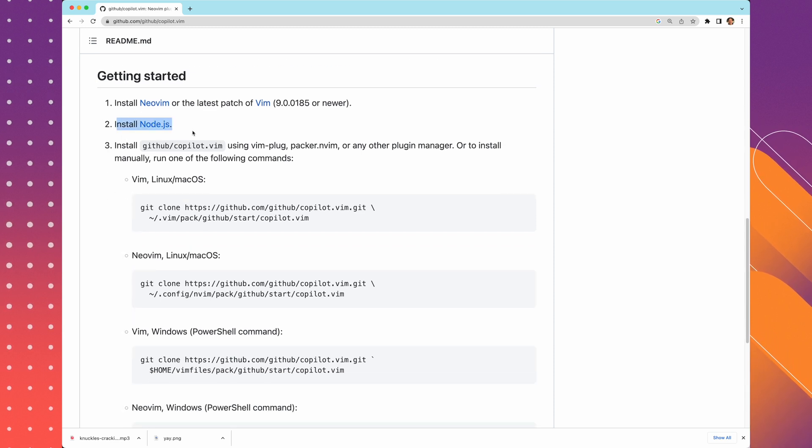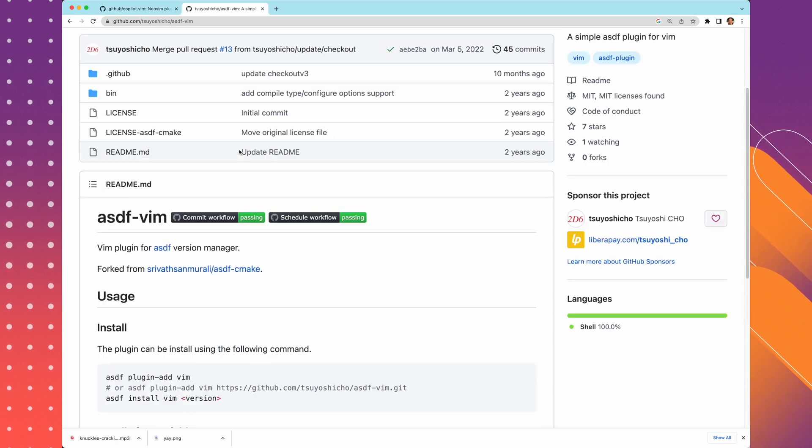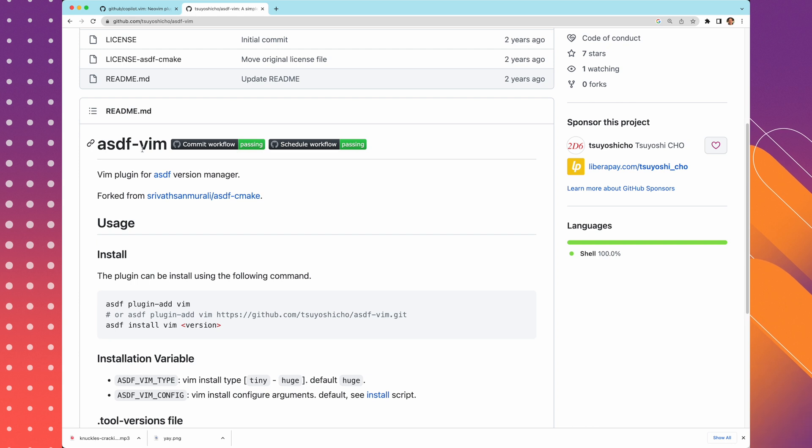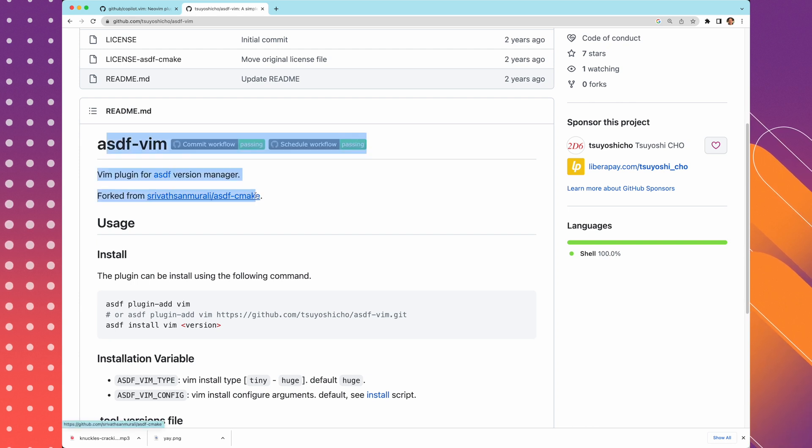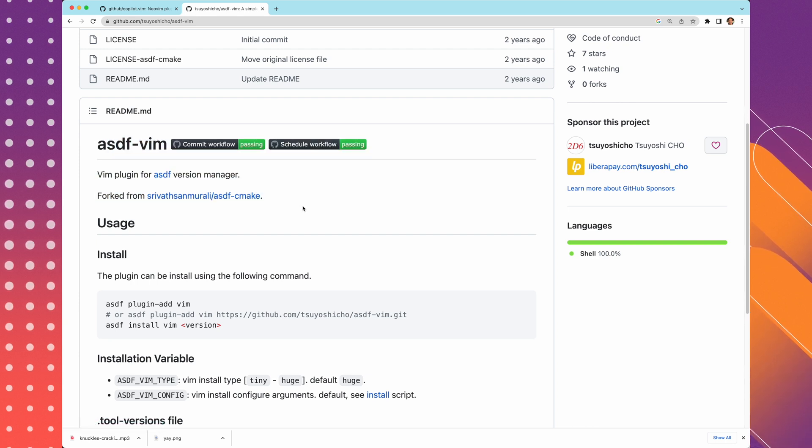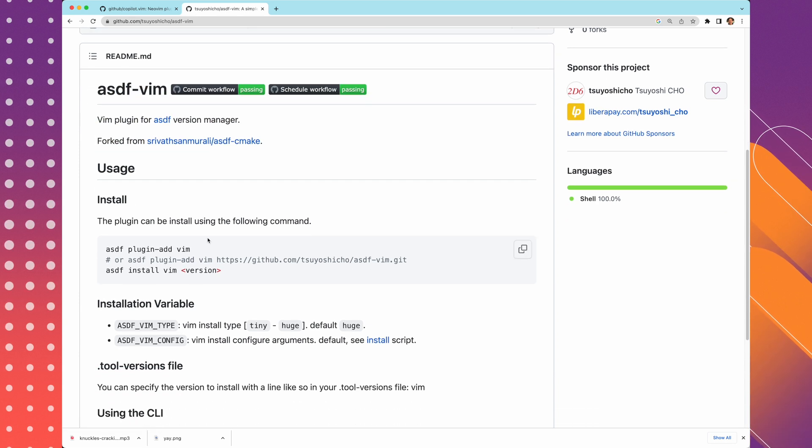I'm assuming you have both of these things, but if you don't have Node.js, just install it using your favorite package manager. I like to use ASDF.